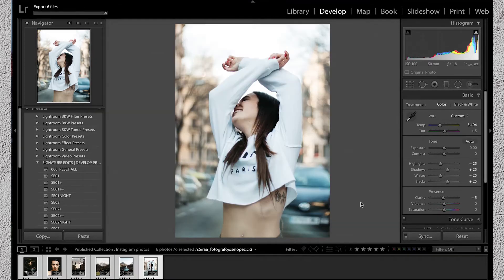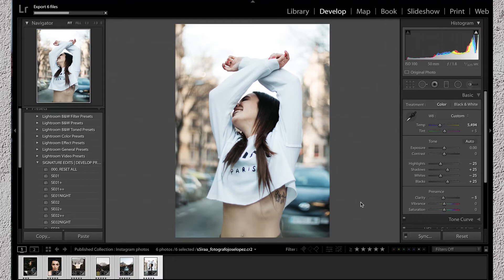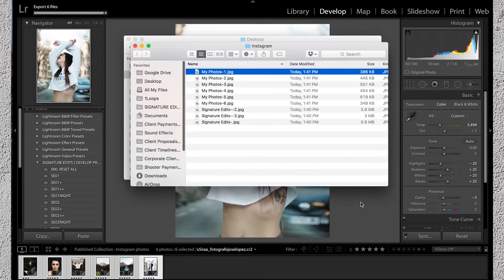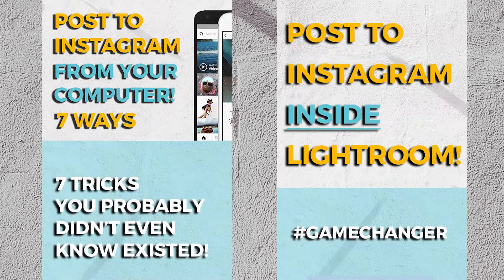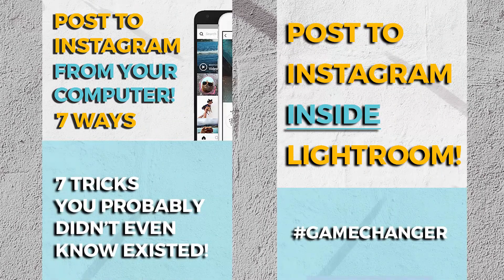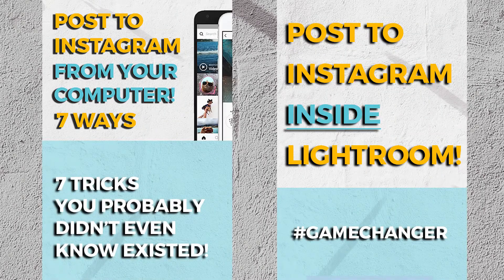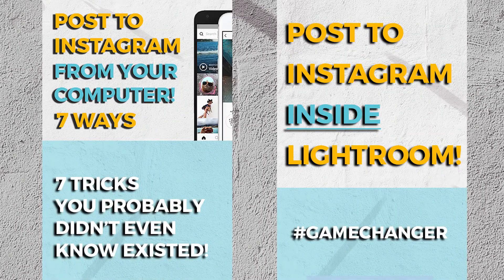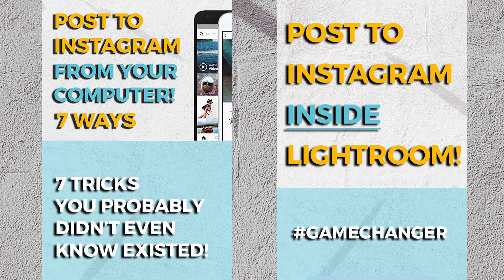So now all that's left is to sit back, wait for your photos to export and then post them the way that you like. Our favorite way to do that is from directly within Lightroom. You can do this using a plugin which we've done a tutorial on in our channel or you can check out the tutorial on the other ways that you can post to Instagram directly from your computer.